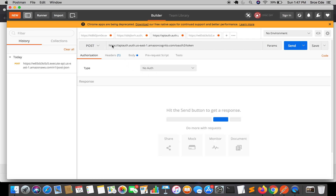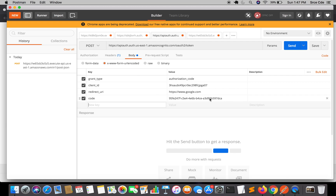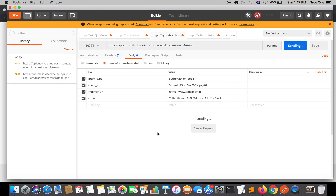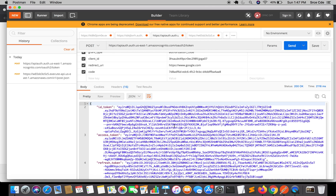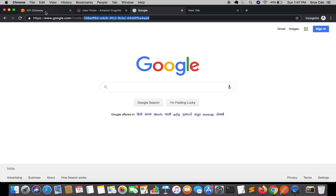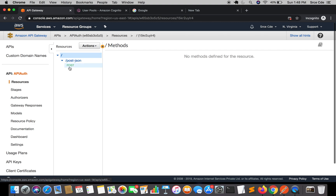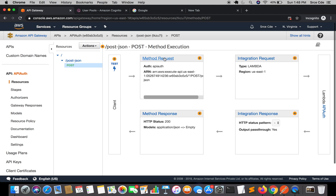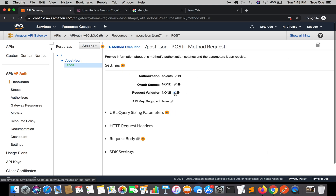We had this configured already from a previous tutorial. Navigate to Body and replace the authorization code — paste the new one, leaving the rest as-is — and click Send. As you can see we have the access tokens. If you remember, in the previous tutorial while configuring the authorizer within the POST method, we had not configured OAuth scopes and left it as 'none'.